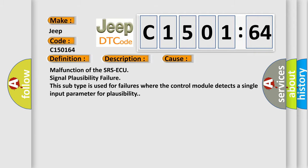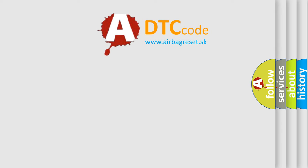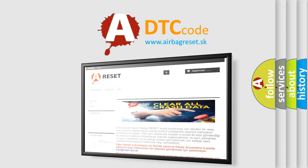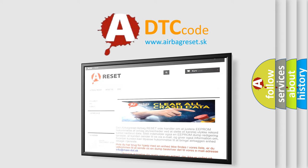The airbag reset website aims to provide information in 52 languages. Thank you for your attention and stay tuned for the next video.